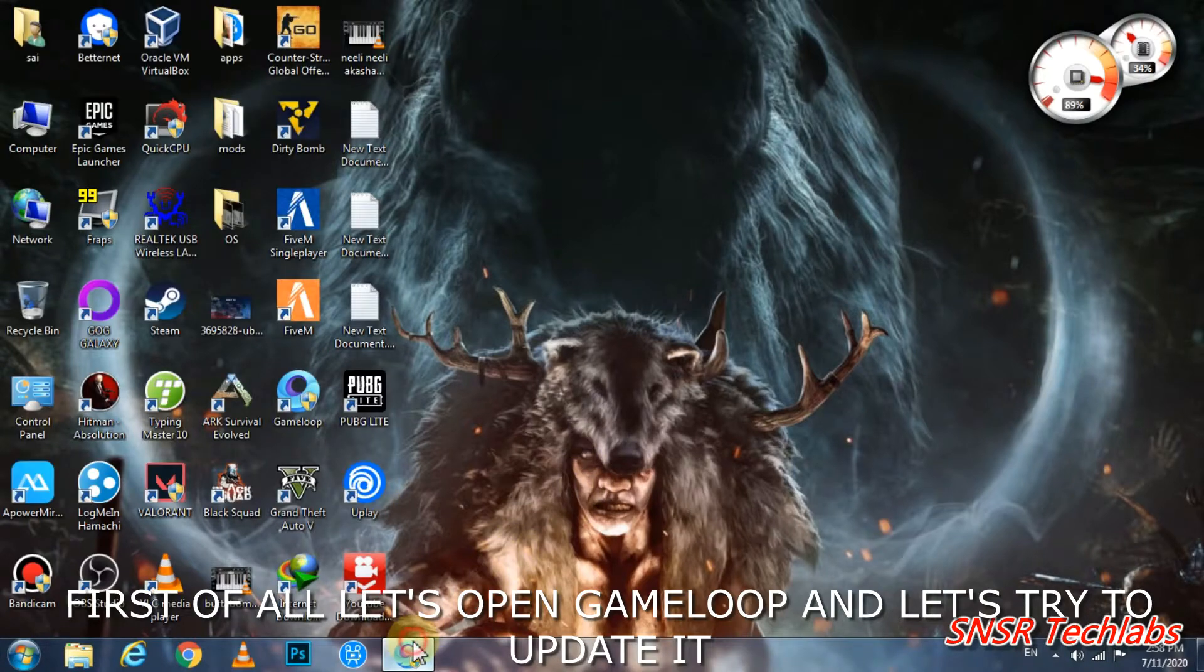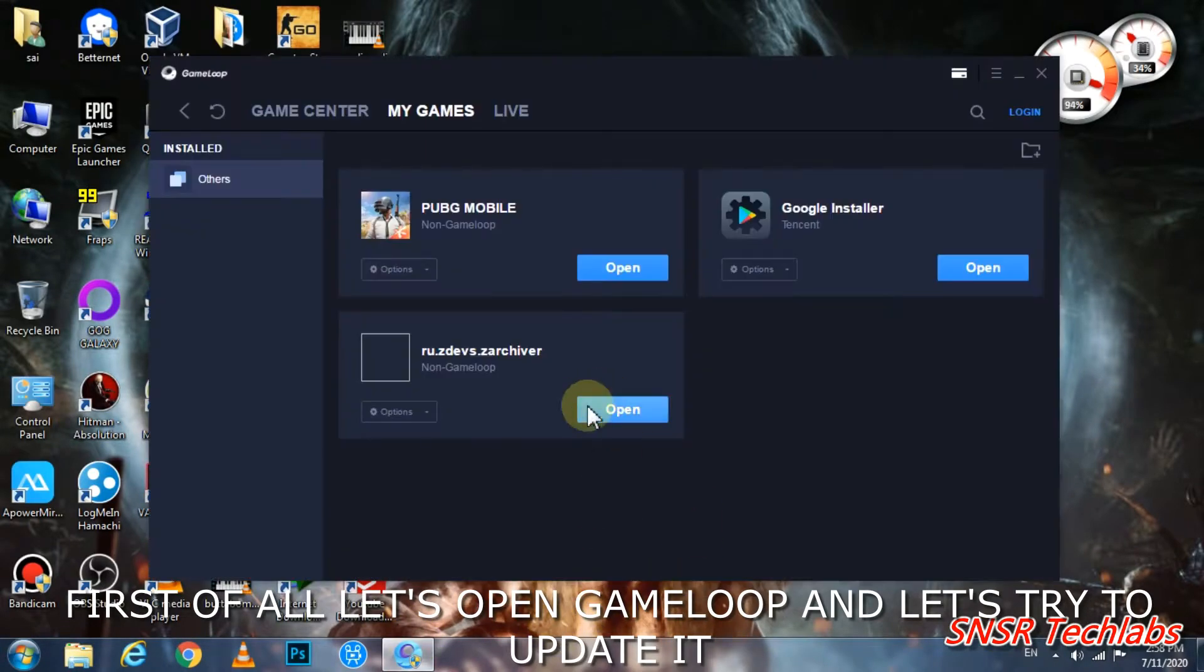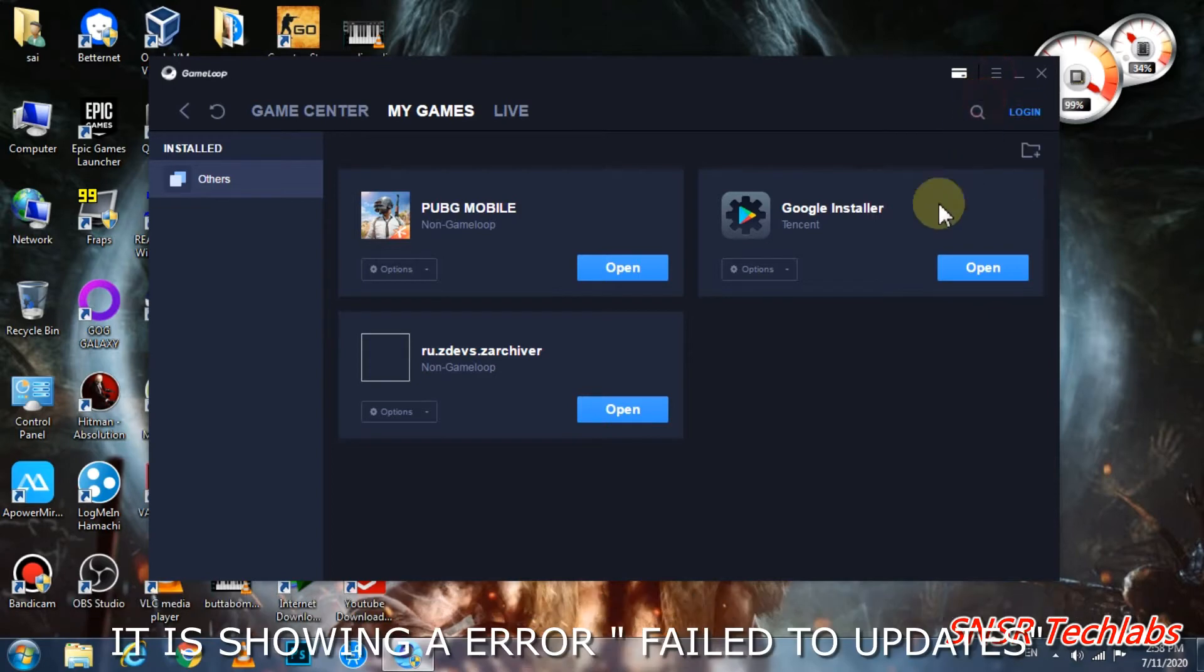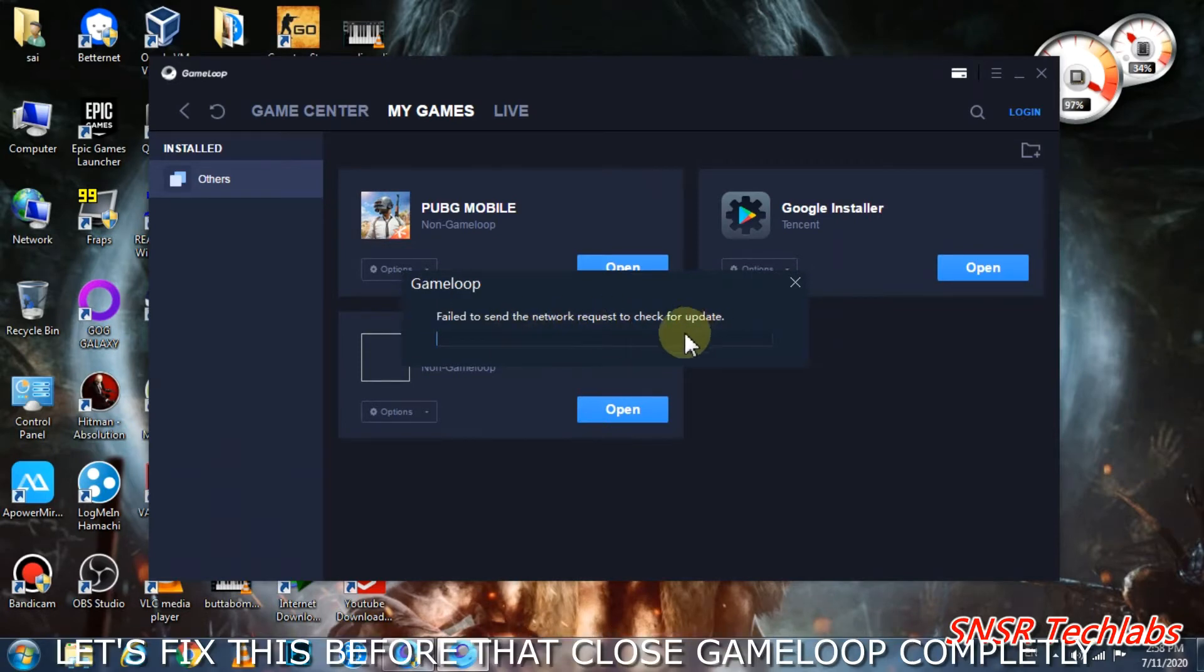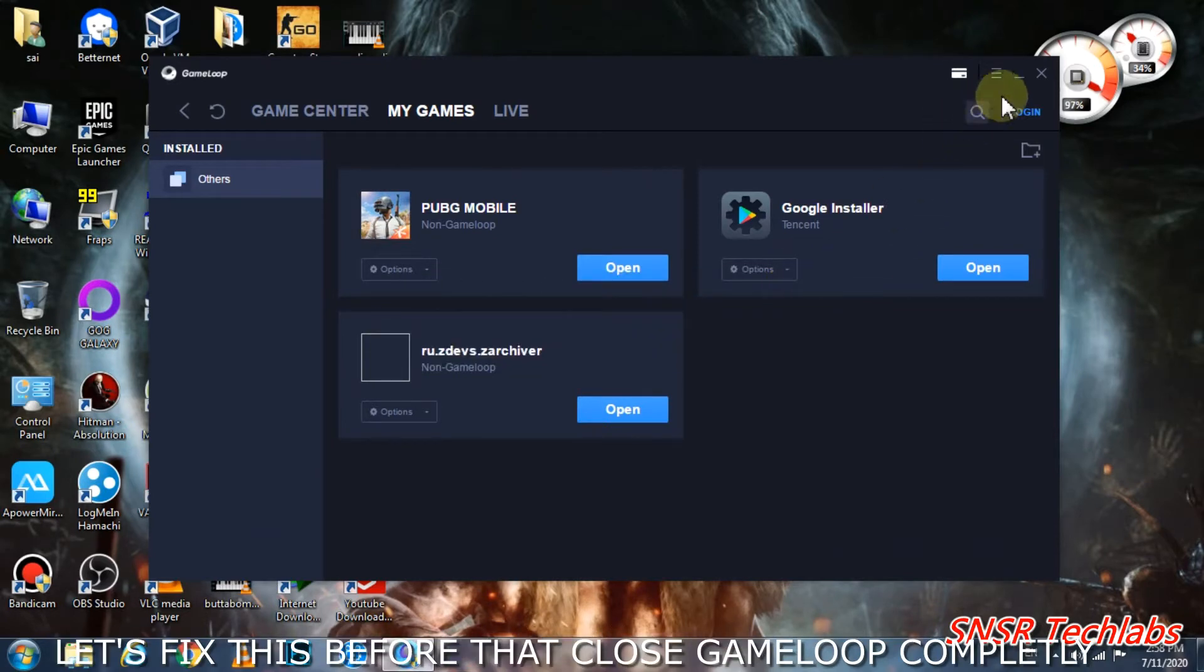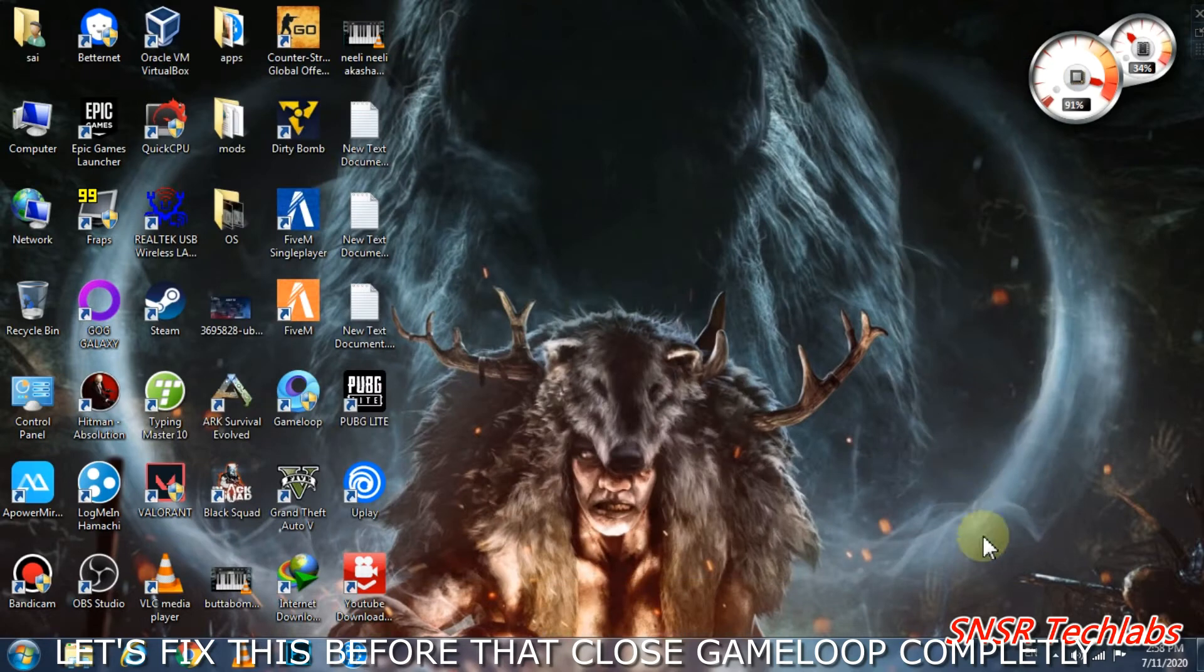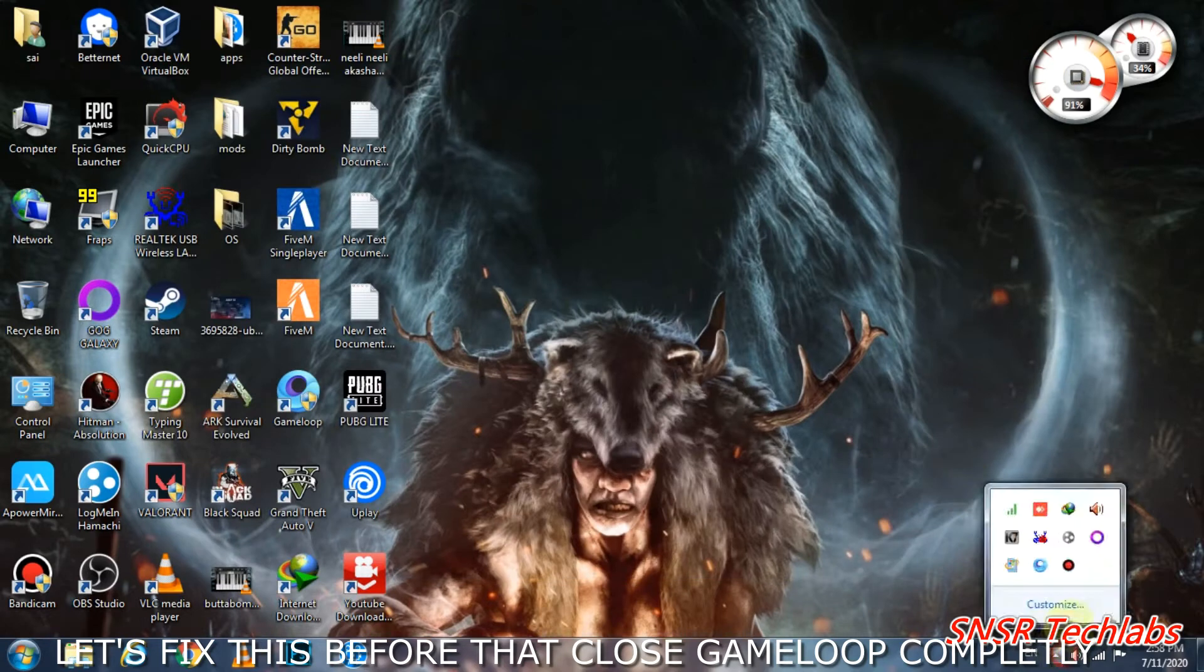Okay friends, first of all open Game Loop and try to update. When you try to update, you'll get a fail message saying update failed. When you get this error, you need to close the application completely.